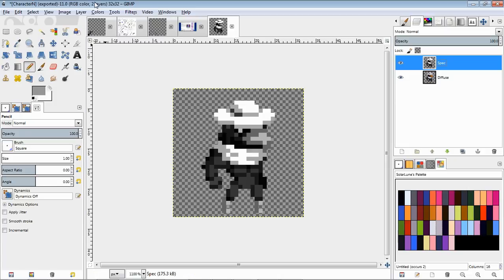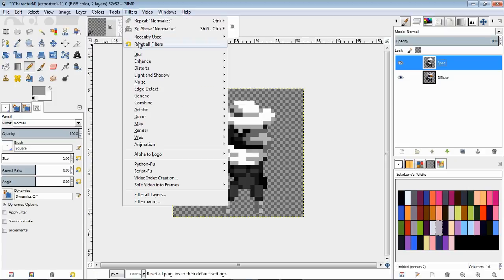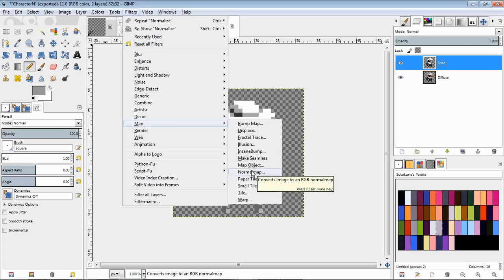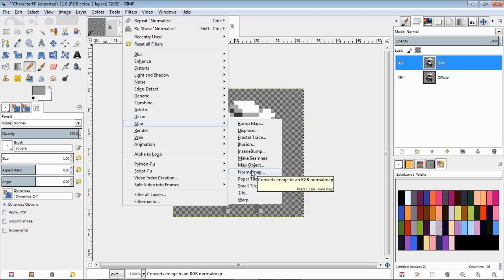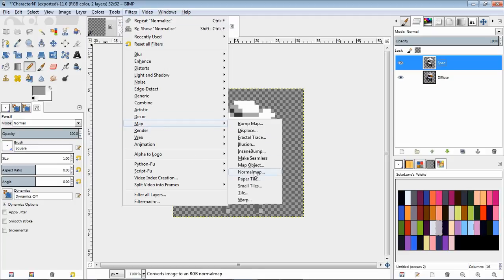Next we're going to apply the normal map filter or plugin. This is something that I believe I had to download for Windows, but I believe it comes with GIMP for Mac. If you have Mac or Linux you might not have to download it and install it at all. Go into Filters, Map, and then select Normal Map.